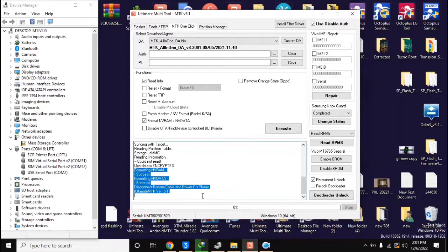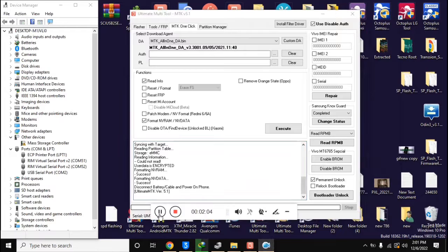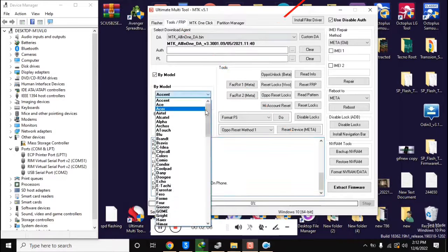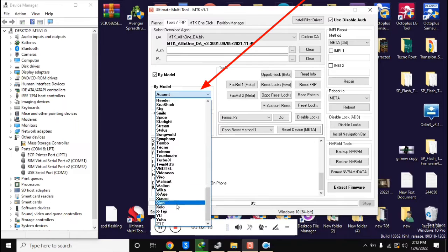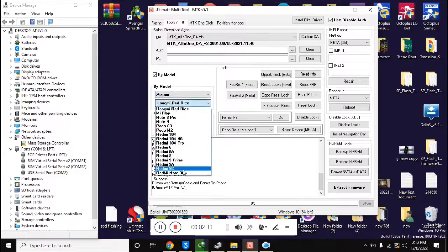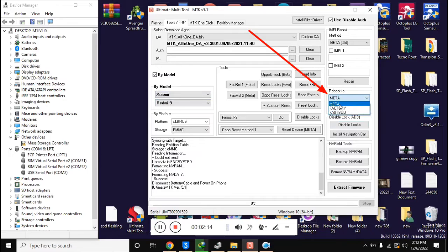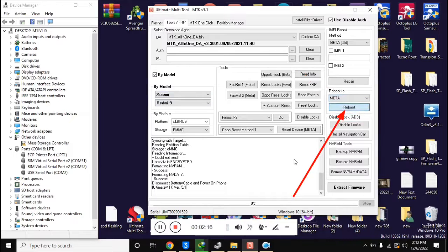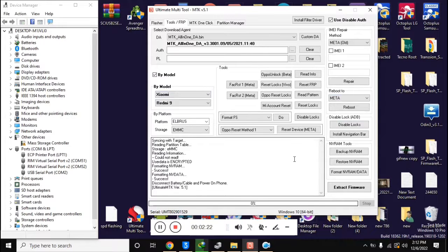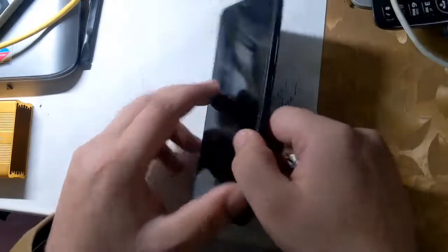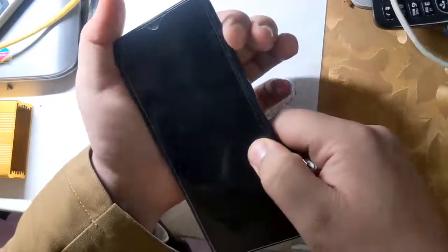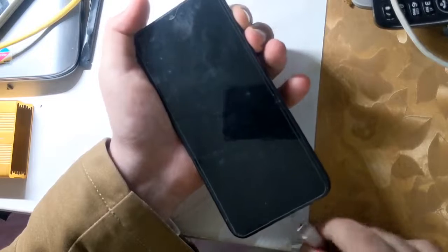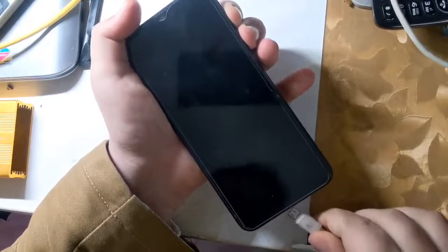Now open the UMT MTK tool again. Here select Xiaomi Redmi 9 model in Tool FRP section and click on Reboot to Meta on the right side in UMT tool. Turn off the phone completely and press both the volume buttons of the phone together and connect it with the computer with the help of a cable.